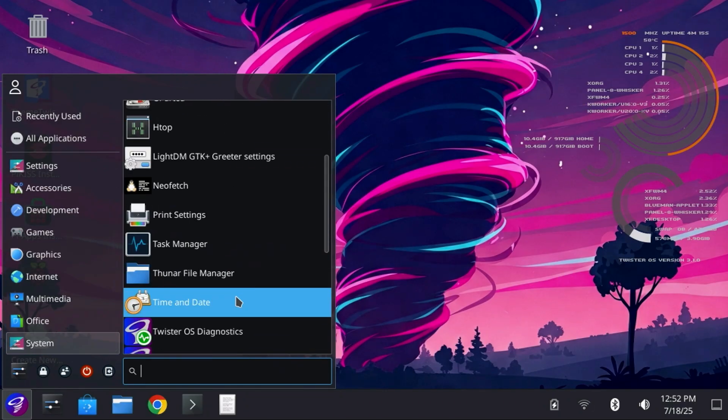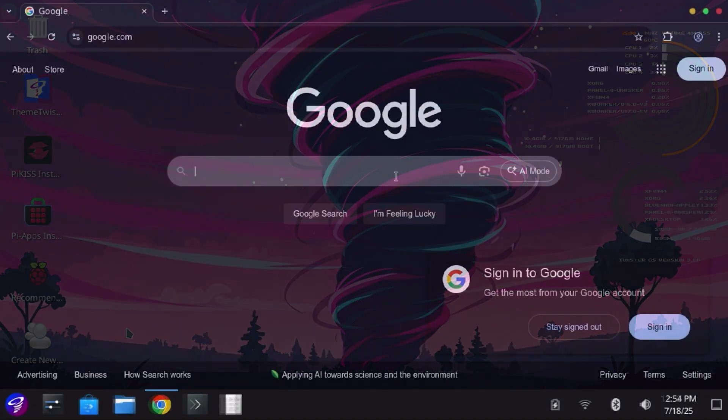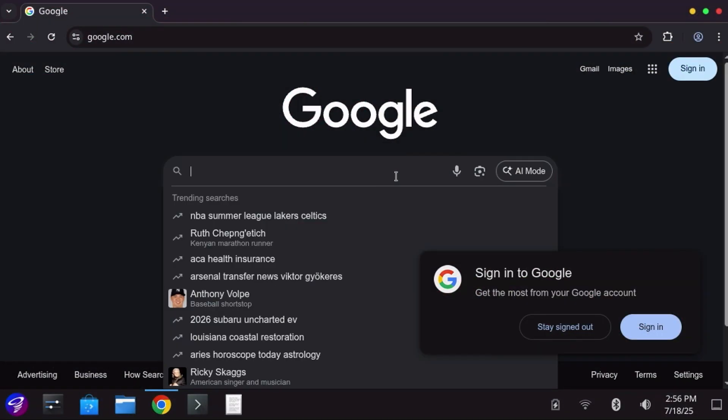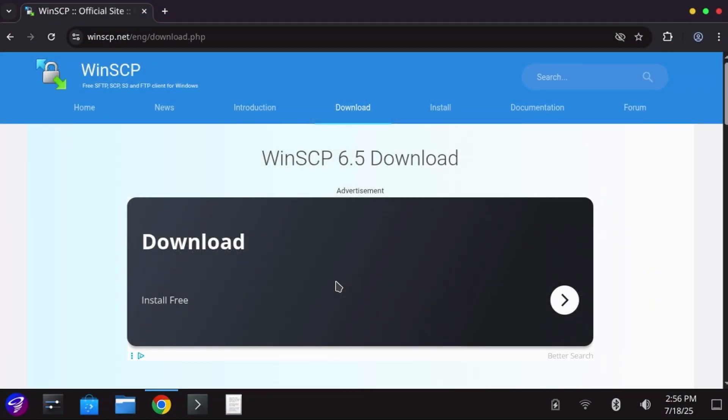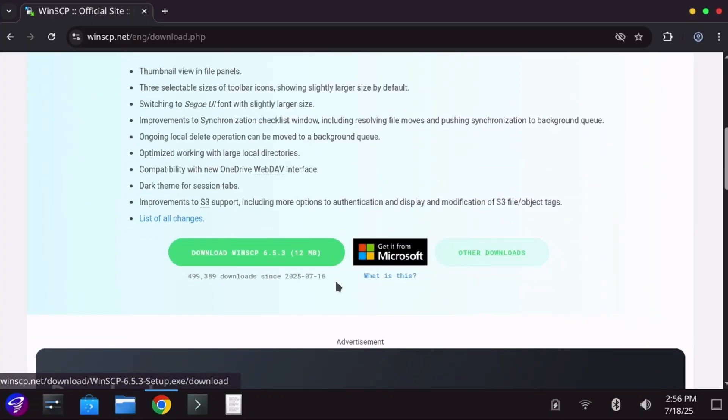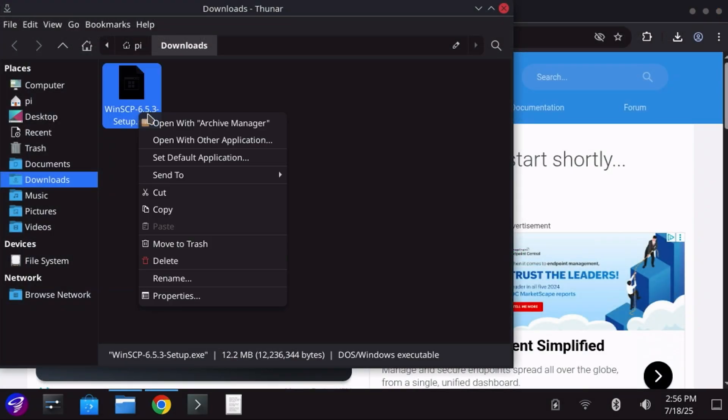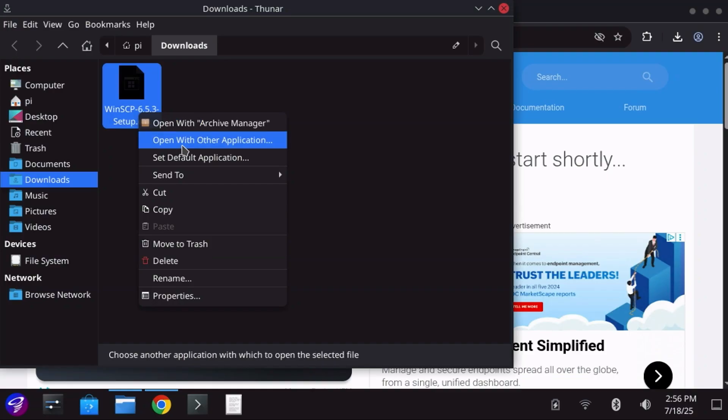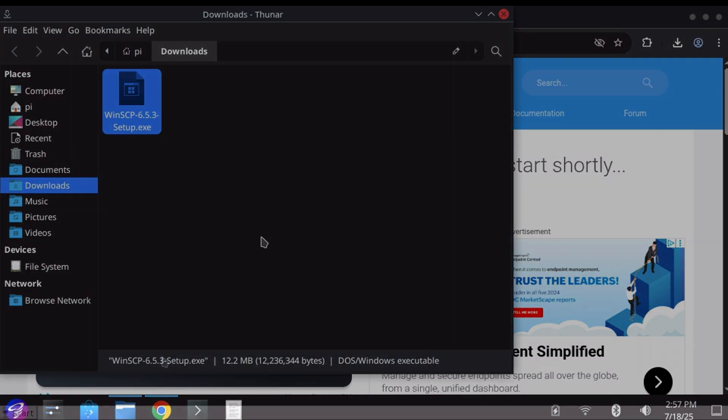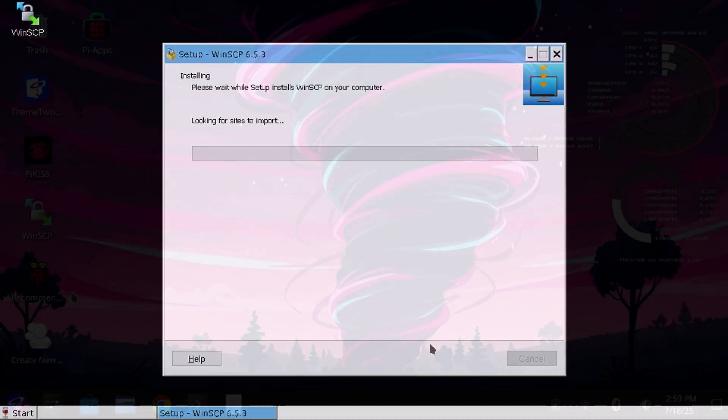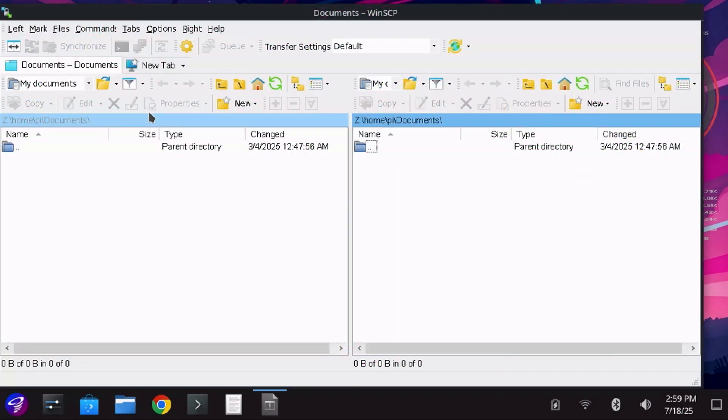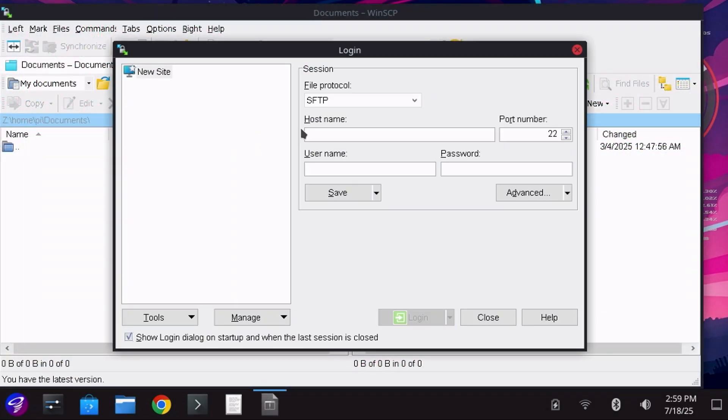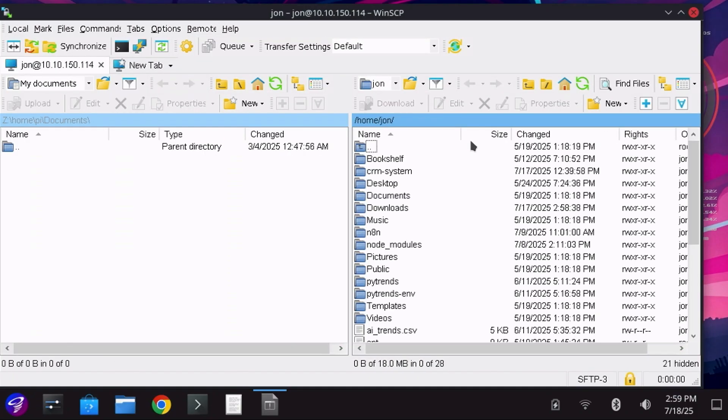For example, one application in Windows that I use fairly frequently is WinSCP. There isn't a native Linux port, but no worries, we can run it using Wine. Just download the executable from the website, right click the executable, and select Open with other application, then select Wine Desktop. Just follow the installation prompts as if you're running Windows, launch the application, enter the host name, user, and password, and you're in. Using Wine allows you to run many Windows applications. This is just one example.